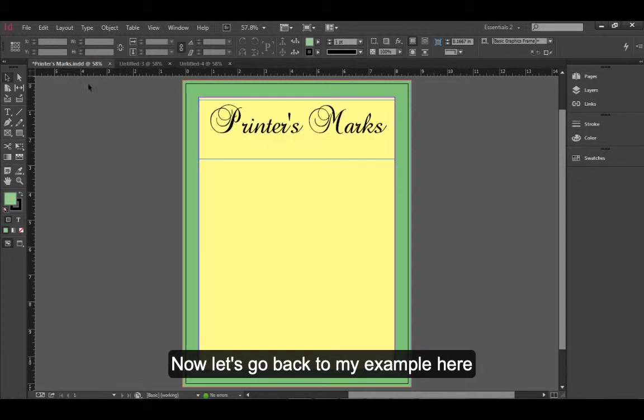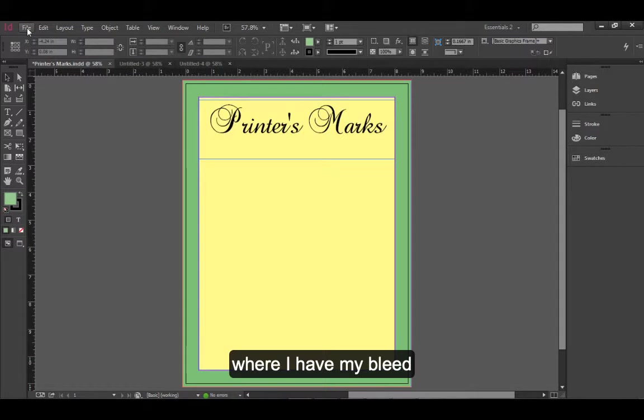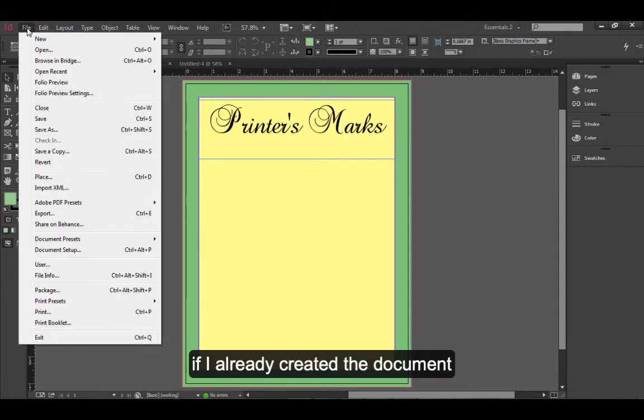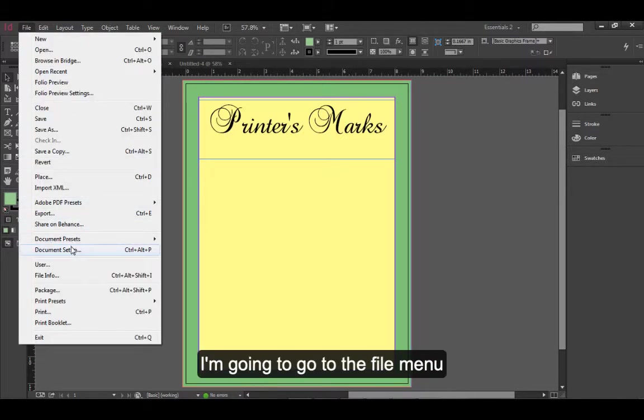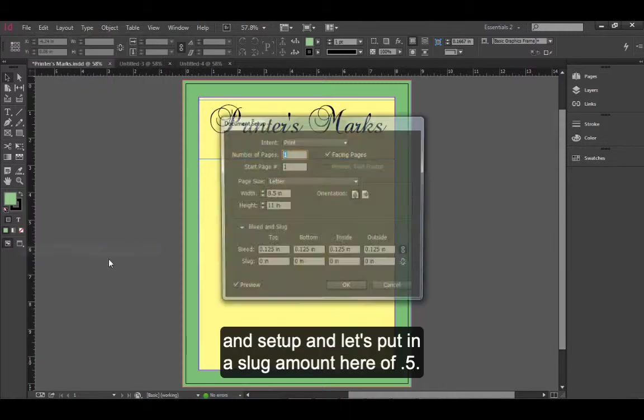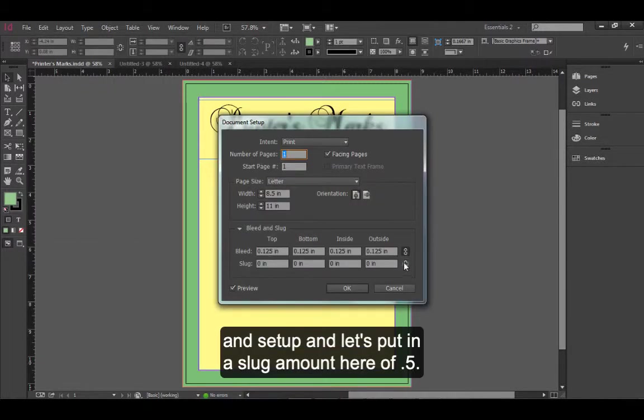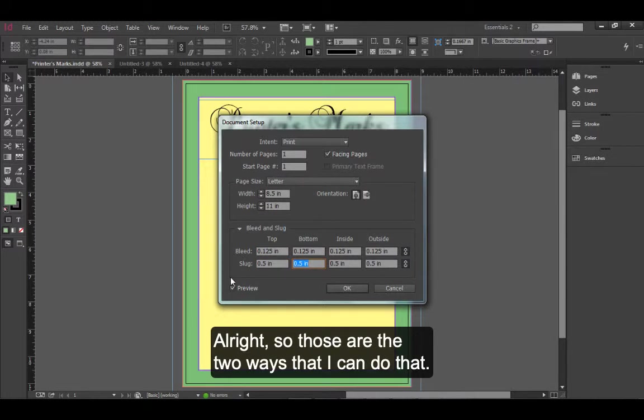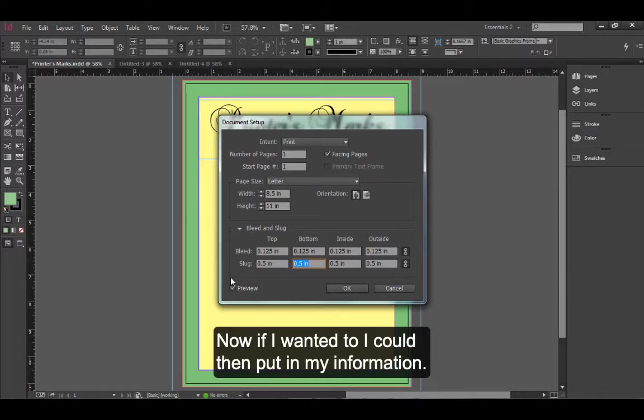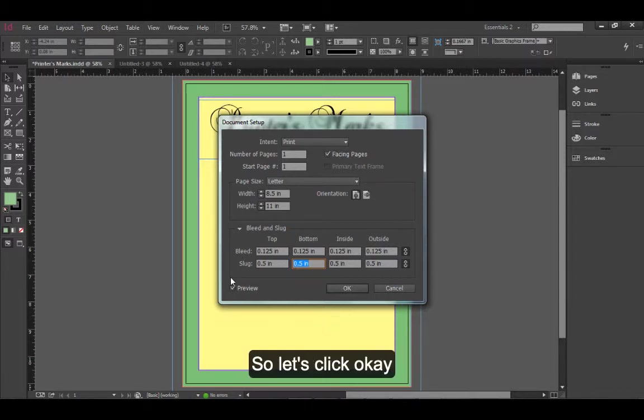Now let's go back to my example here where I have my bleed. If I've already created the document and need to add this after the fact, I'm going to go to the File menu and Setup. And let's put in a slug amount here of 0.5. So those are the two ways that I can do that. Now, if I wanted to, I could then put in my information.